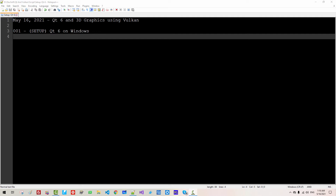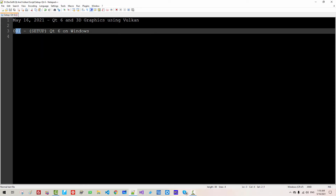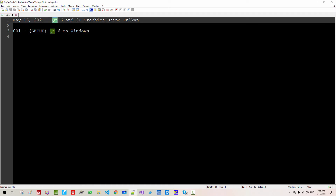Hi everyone. My name is Tomas Kem. Today is May 16, 2021. This is my first episode about Qt6 and 3D graphics using Vulkan.